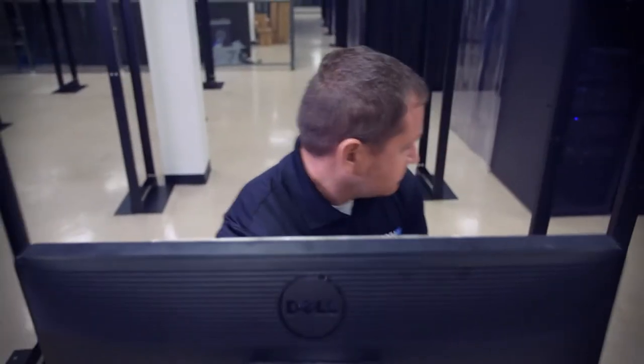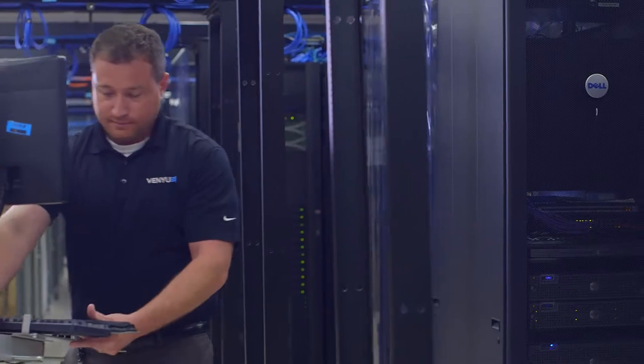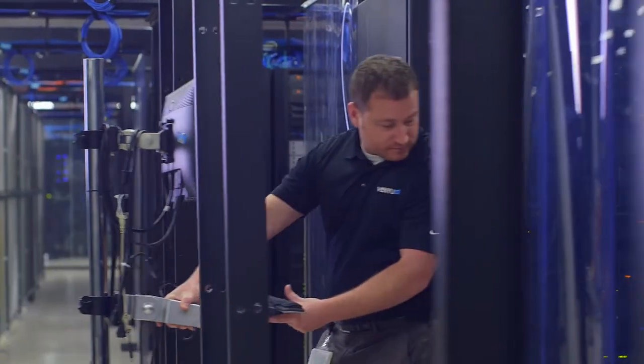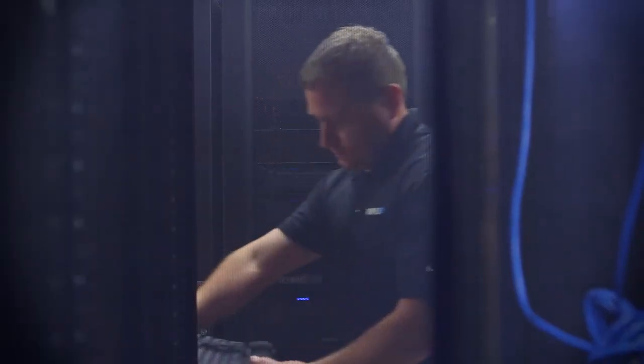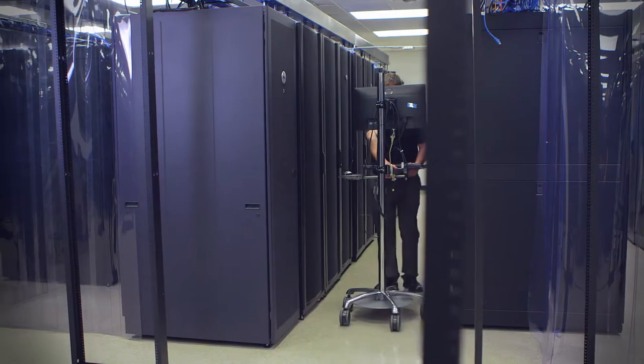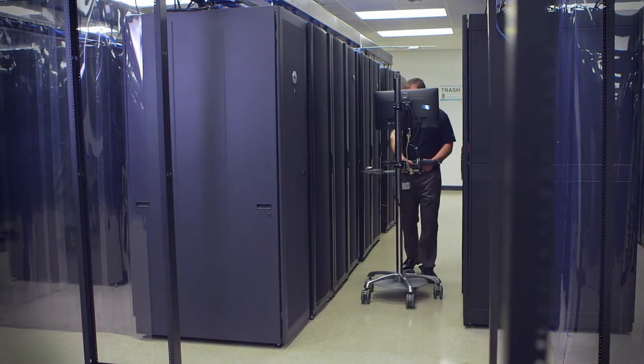From co-location and managed hosting into online backup, and into the cloud world where we were doing cloud backup, and it will continue to serve as the foundation of our services going forward.